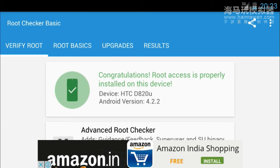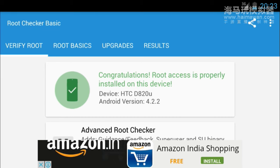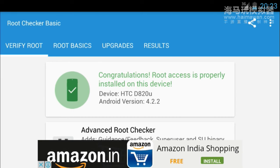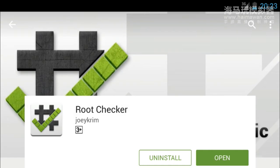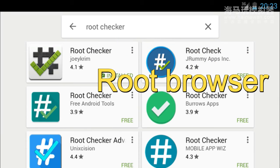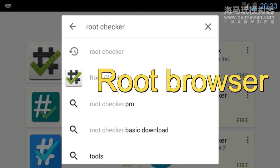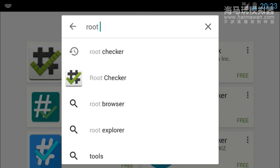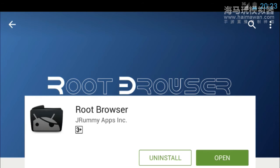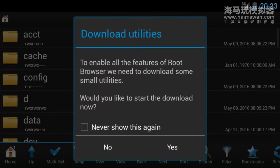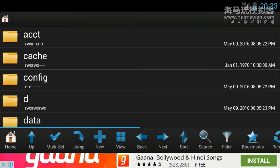The second step is download Root Checker Basic. Now the third step: download Root Browser. So search for it and download it. Now just after downloading, click on the open button. Click on no.